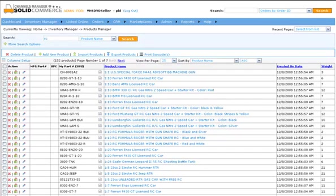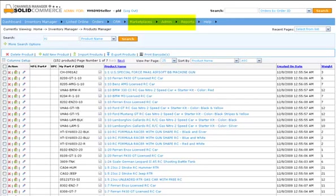The Channels Manager menu is organized to better illustrate the five main areas for operations: Products and Inventory Management, Management of Currently Selling Items, Orders and Customers Management, Administration, and Reporting.